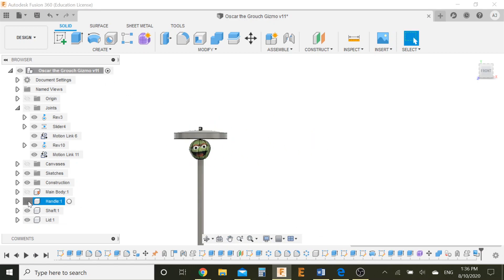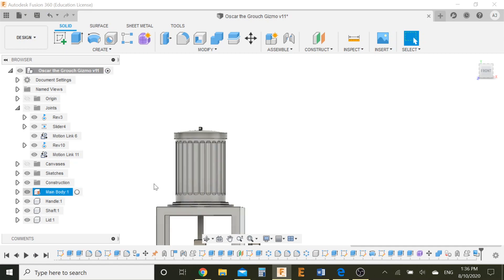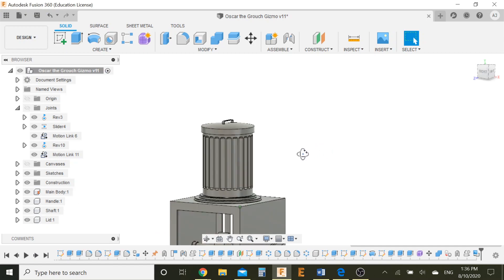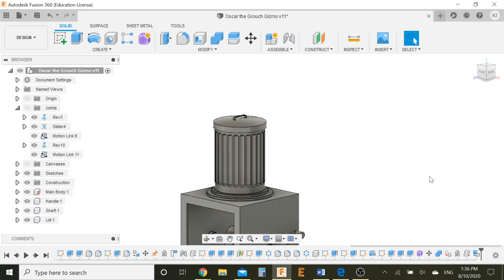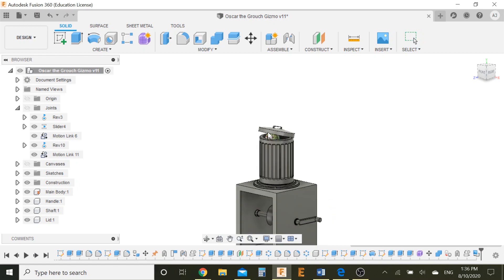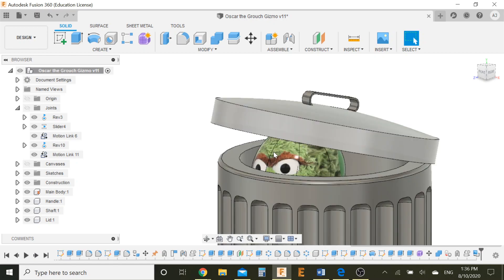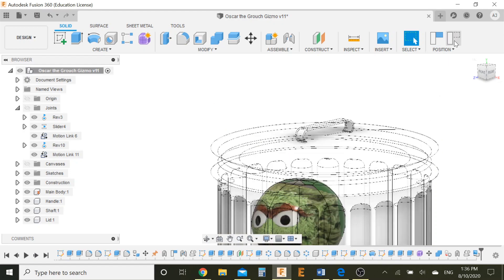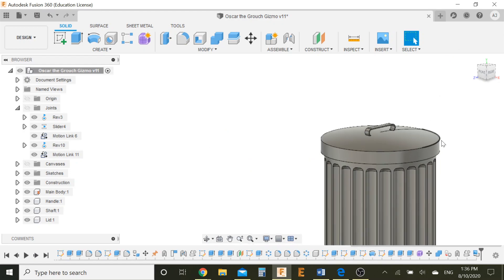And we can actually test this out now. So let's put the lid in the main body back on. And let me animate this. I open this. Yay! We have his eyes just peeking out there. Perfect. That's exactly what we need.